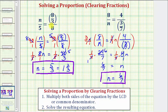So even though these two proportions contain complex fractions, we can still apply the same technique of clearing the fractions to solve the proportions. I hope you found this helpful.